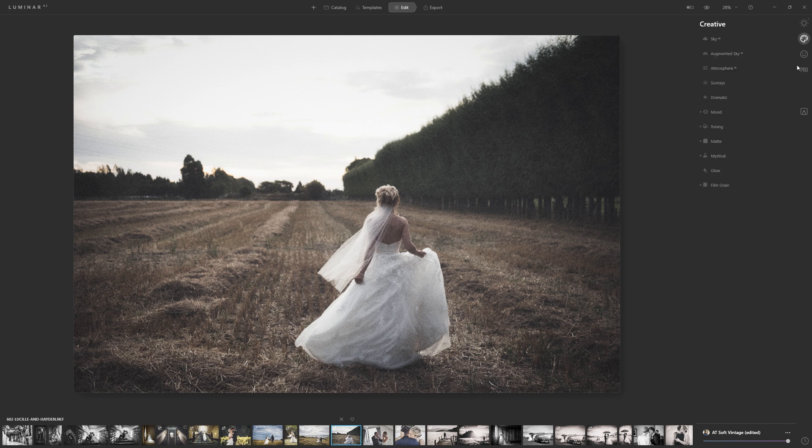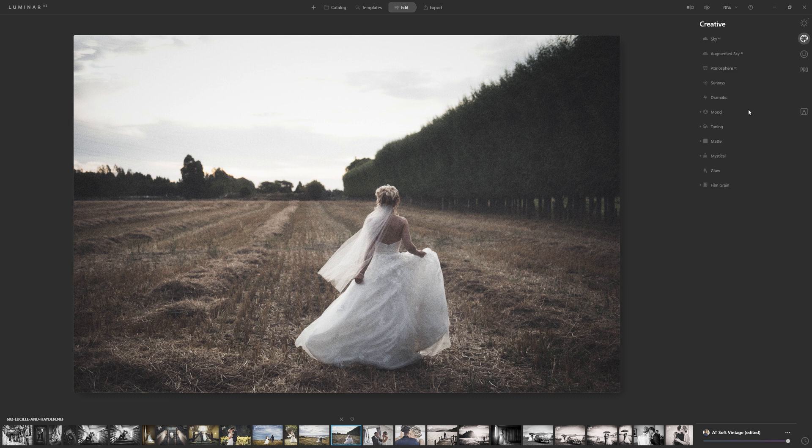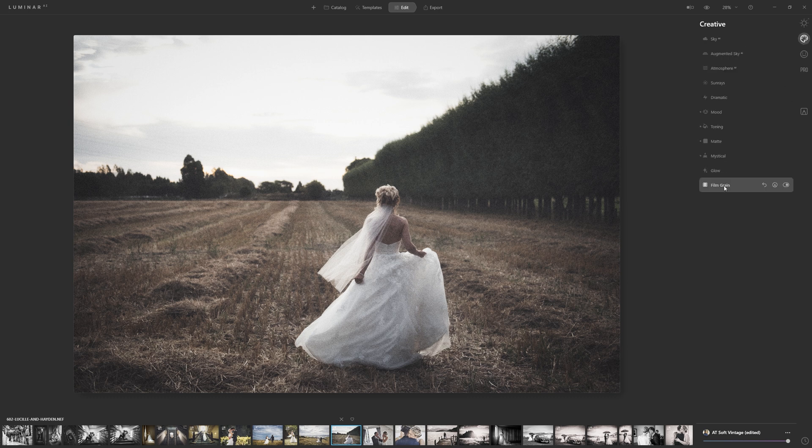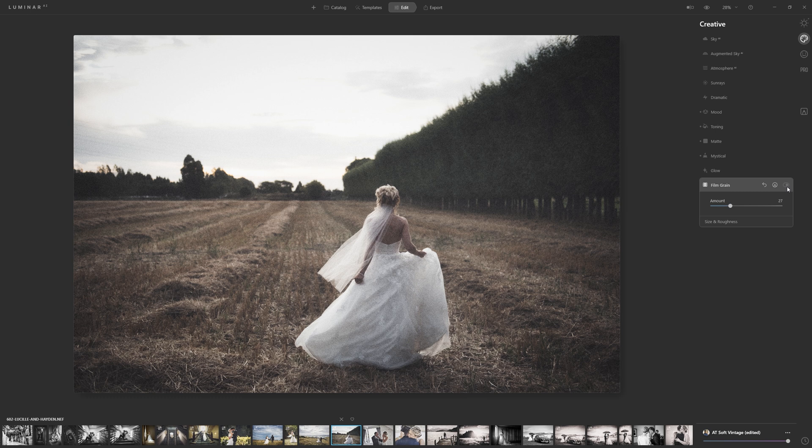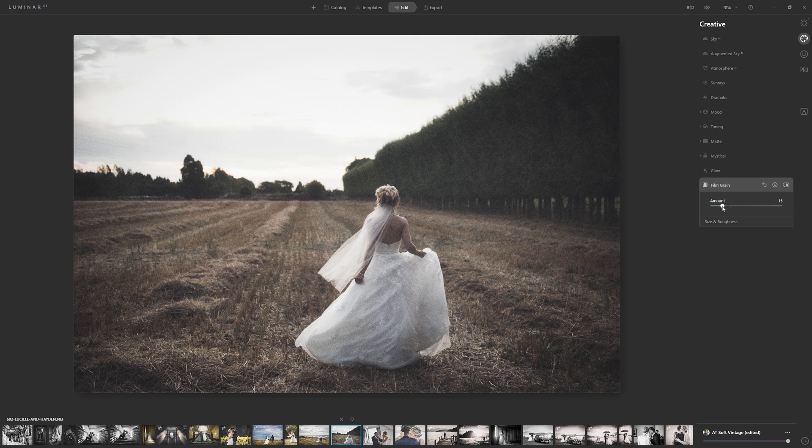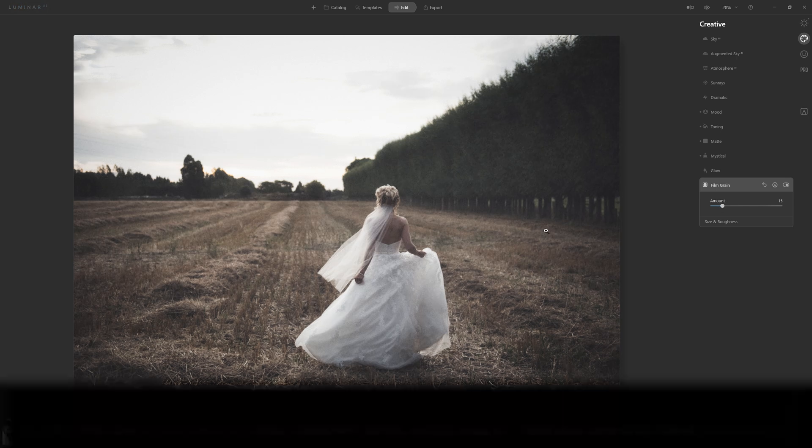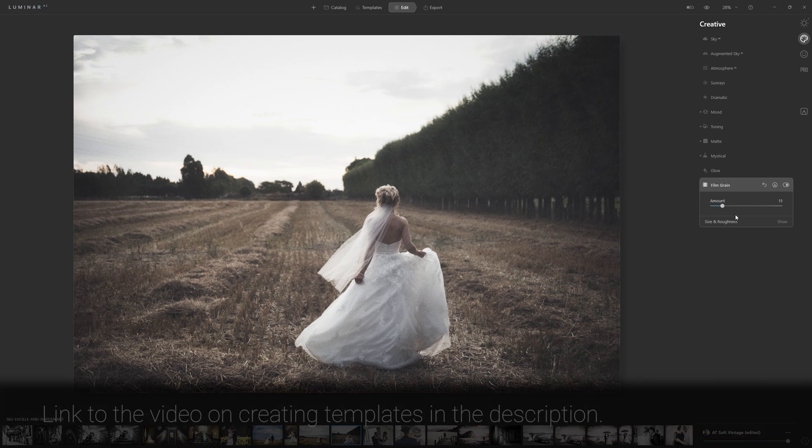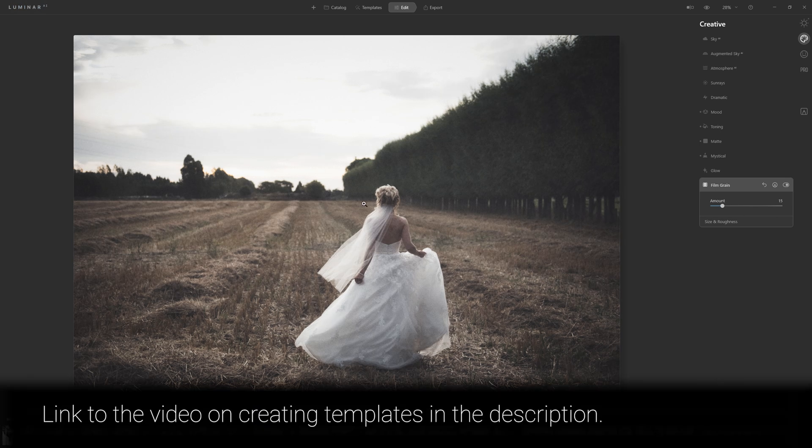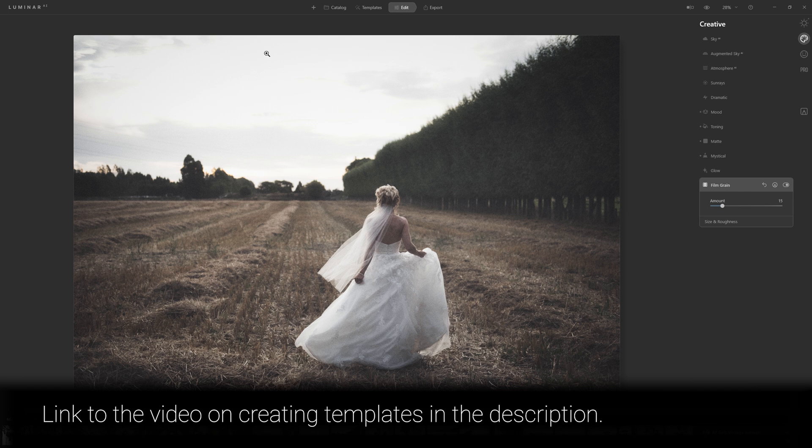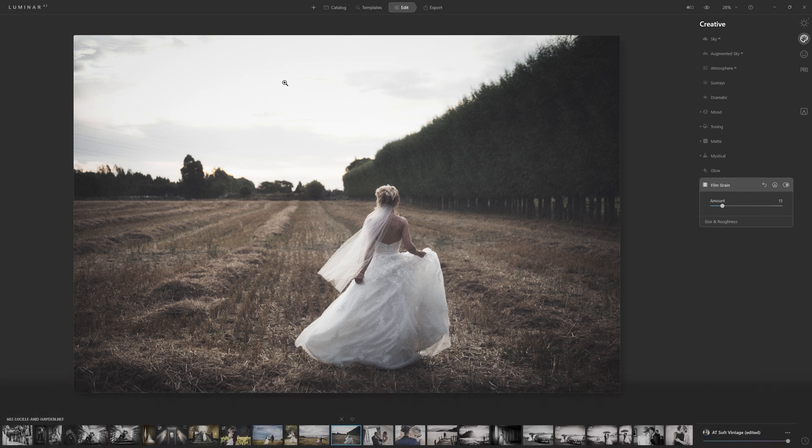I also wasn't quite convinced when we created that template of the use of film grain. So if we want to get rid of that, we can actually just come back into the creative section, come to film grain and just turn that off. But for the sake of consistency with the template that we created before, I'm going to leave a little bit of film grain on there and just reduce the amount.